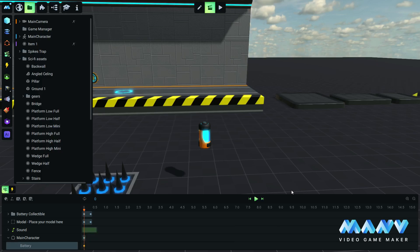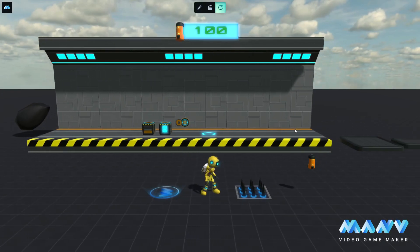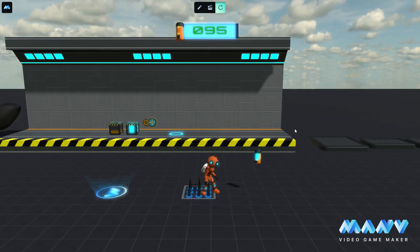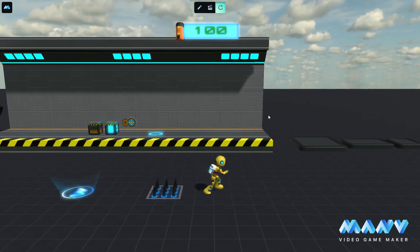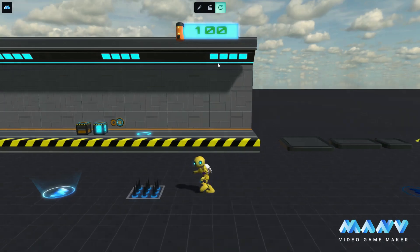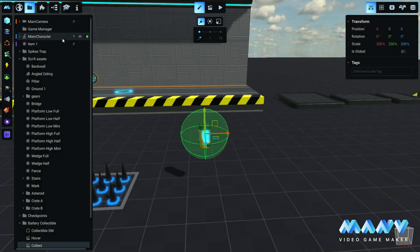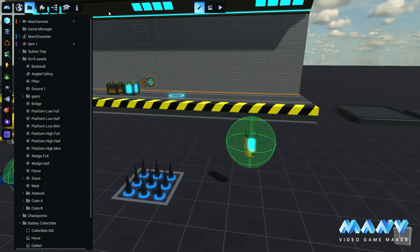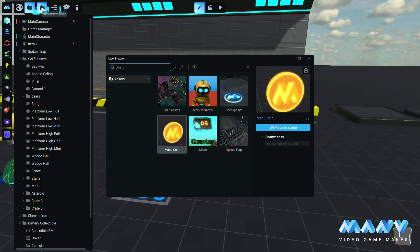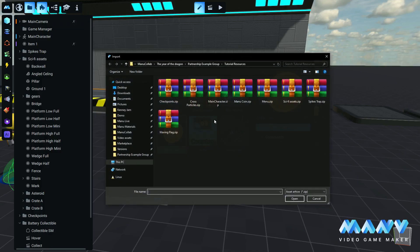In the game, the player loses battery level from spikes and on double jump, and the battery level is increased when a battery is collected. If you want a healing or filling of the battery effect, you can import the cross particles prefab from the marketplace.